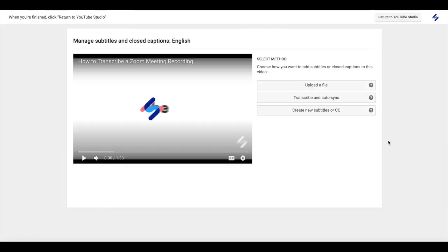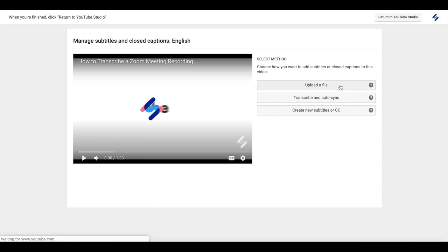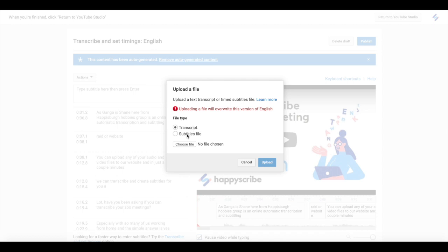Click on add and this will redirect you to upload a file. This is where you can then decide to upload your SRT file which you've just downloaded from HappyScribe.